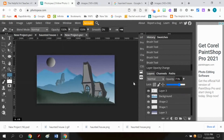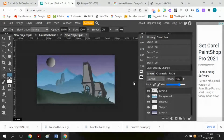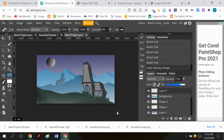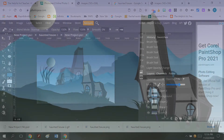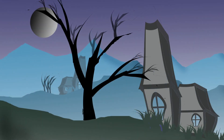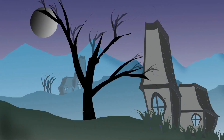I think I am pretty much done with this image, and therefore pretty much done with this tutorial. After I completed this image, I decided that what it really needed was a spooky tree. I hope that you will tune in for my fourth and final tutorial, where I show you how to add the trees.